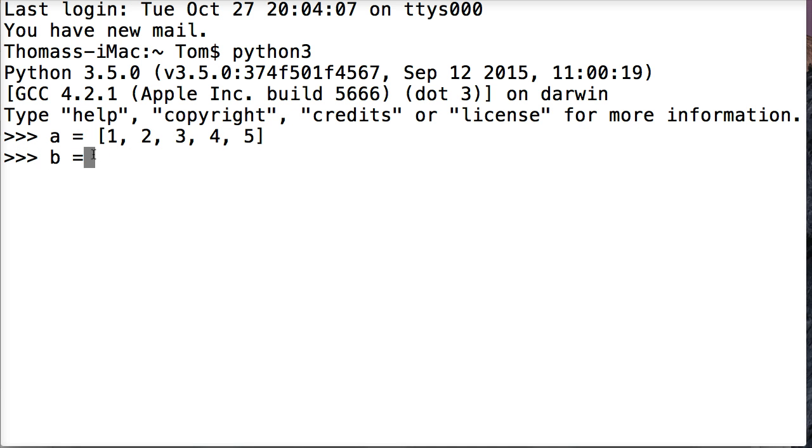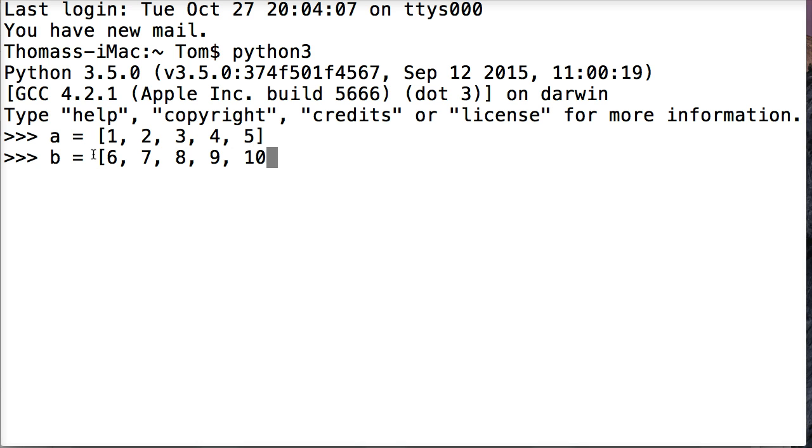Now I'm going to create another list object. b is equal to 6, 7, 8, 9, and 10. There's our other list object that contains 5 more numbers.